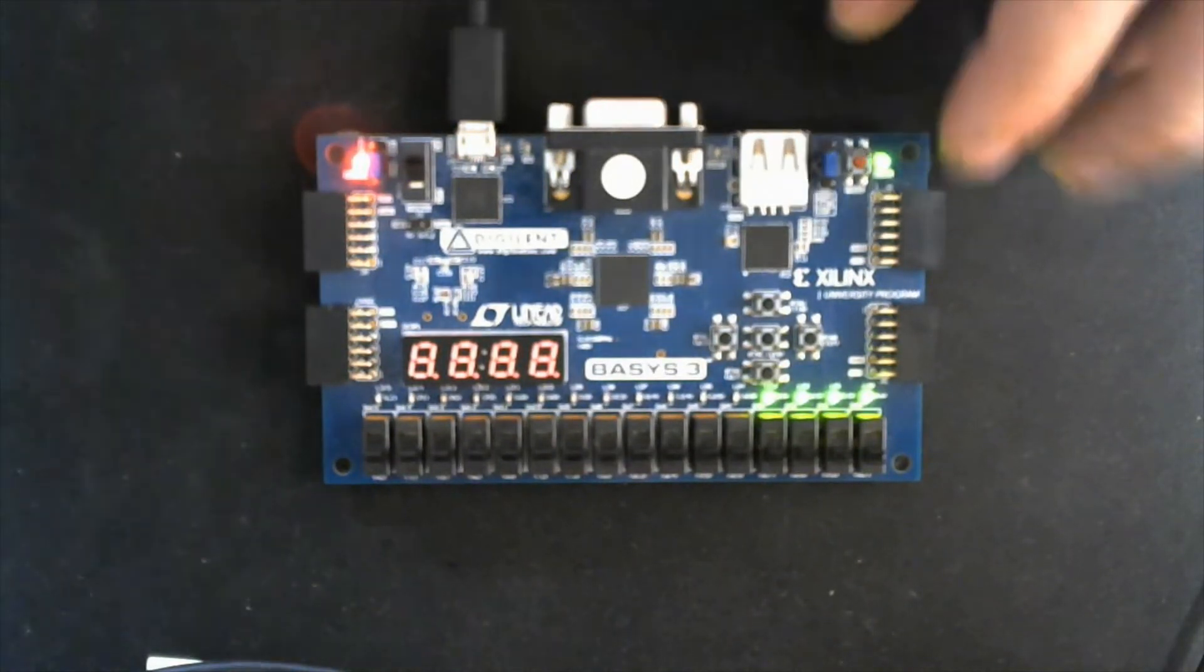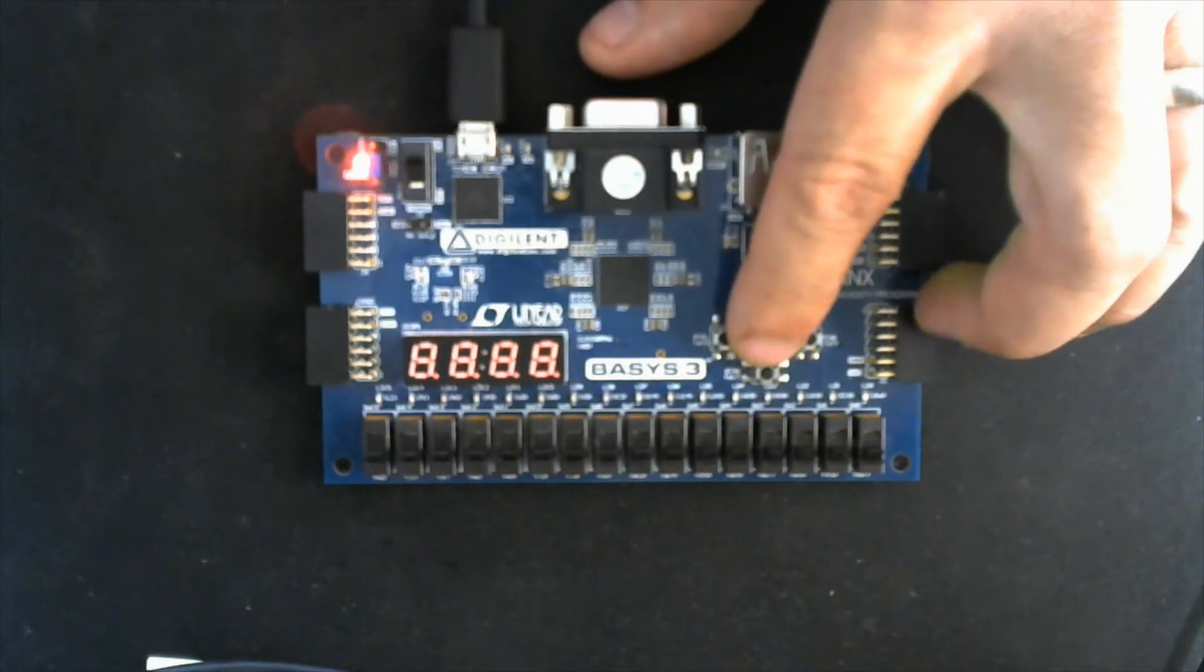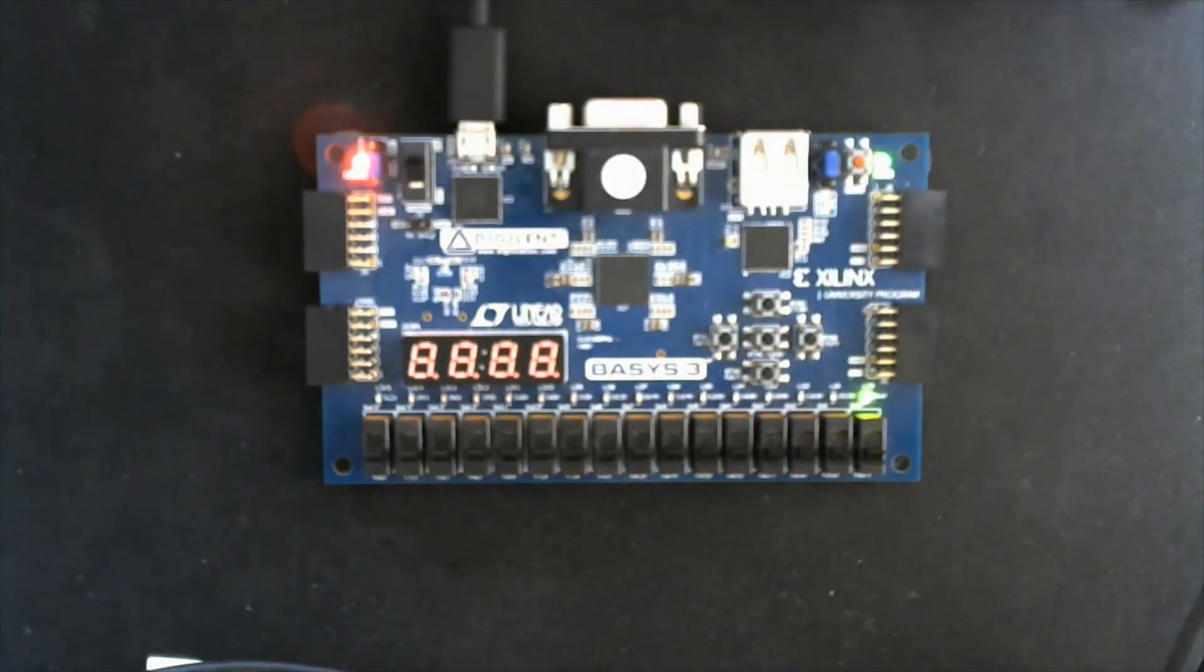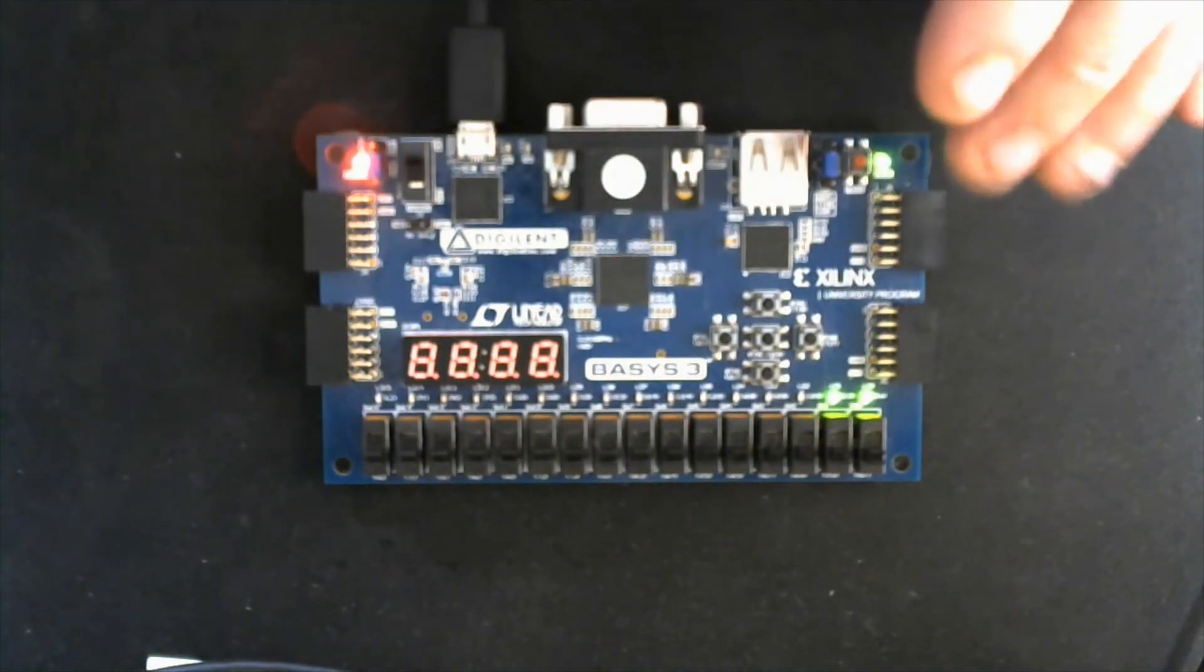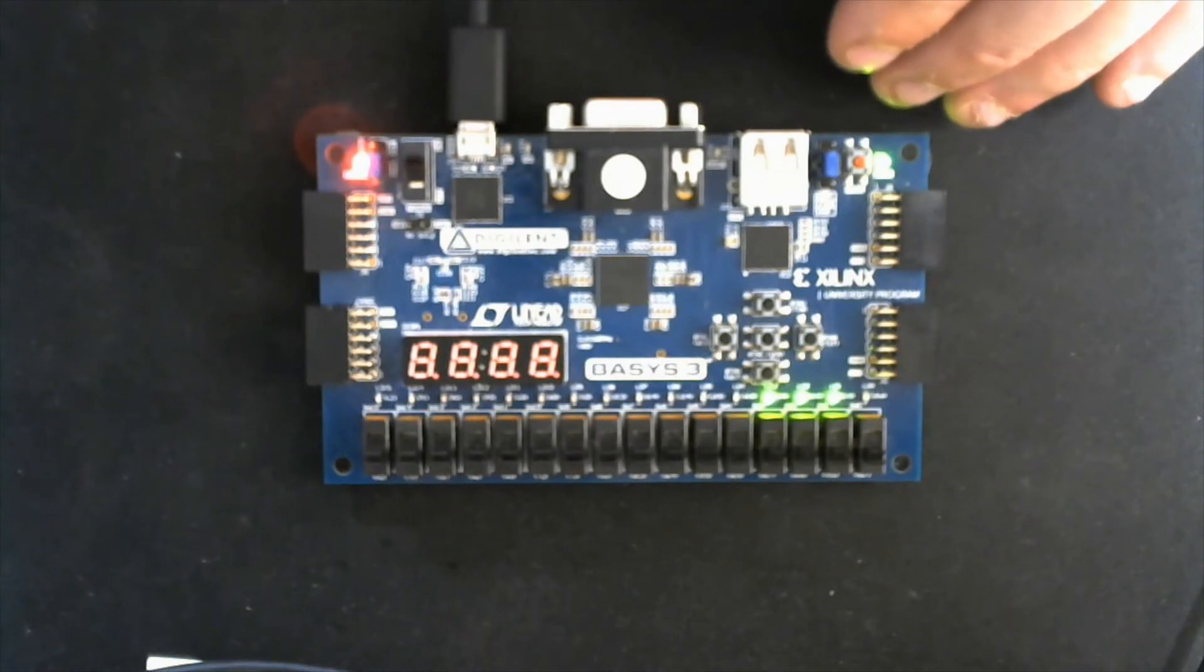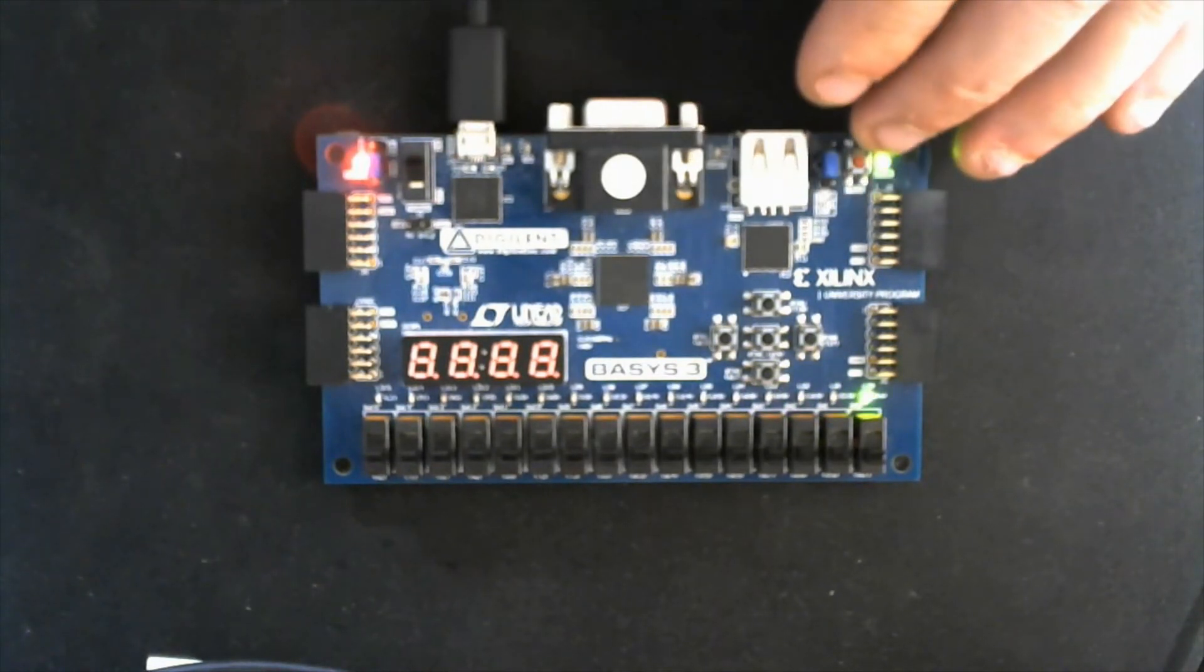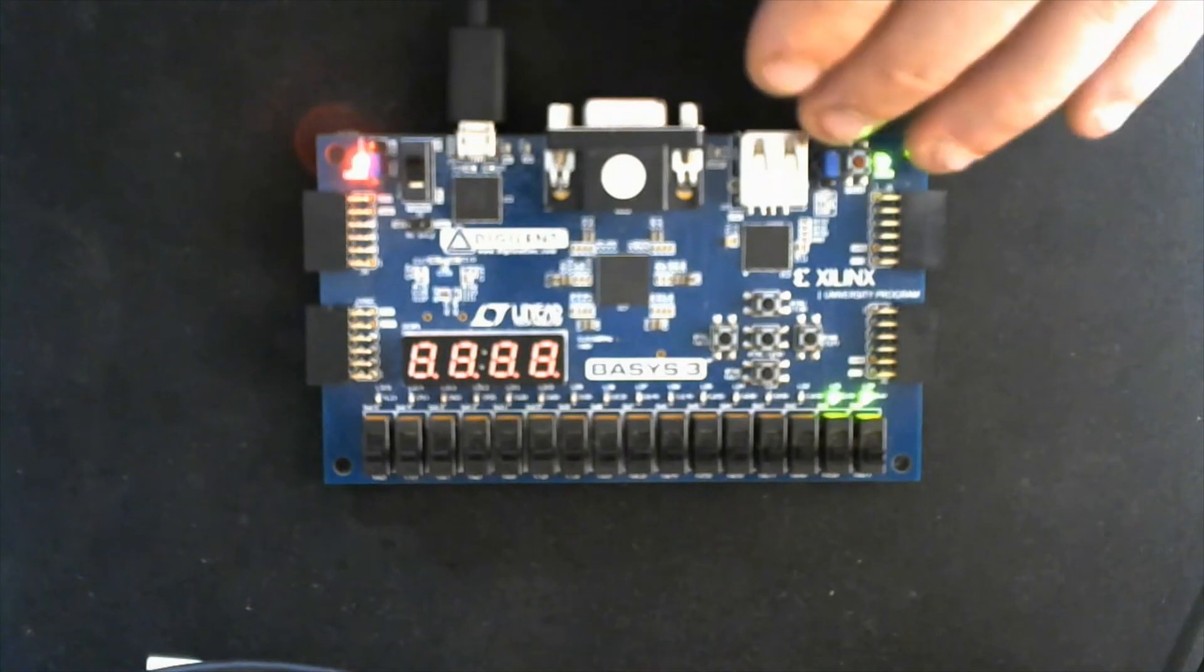Okay, so here's the Basys 3 set up with the Johnson counter. I'll go ahead and reset it to start it at zero, and you can see it's counting in the sequence that we know it will count due to the logic.